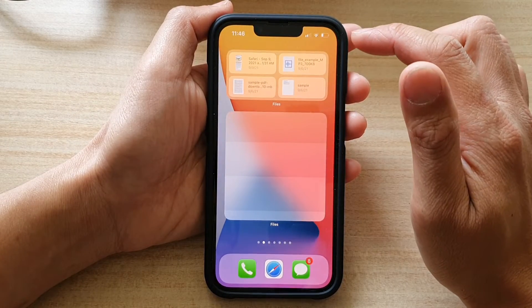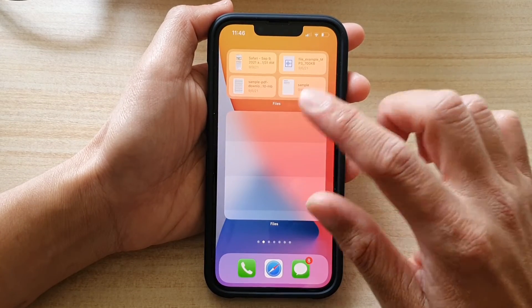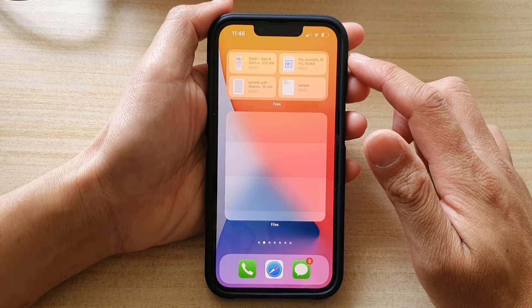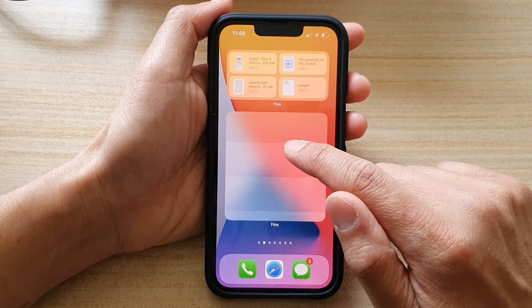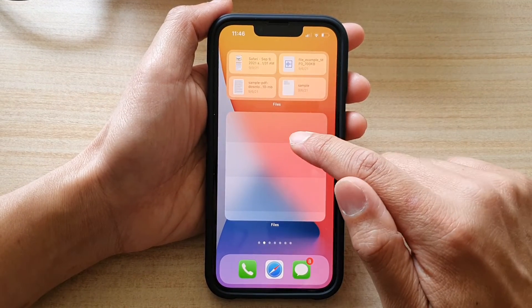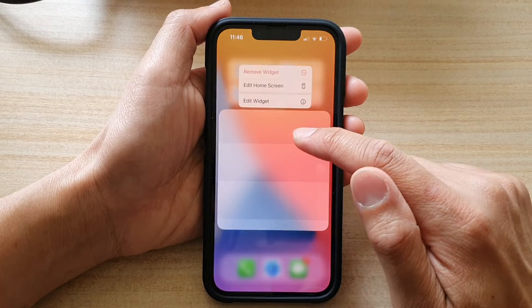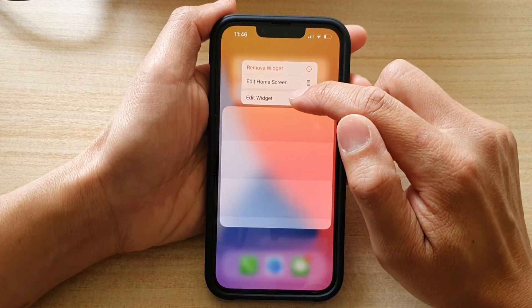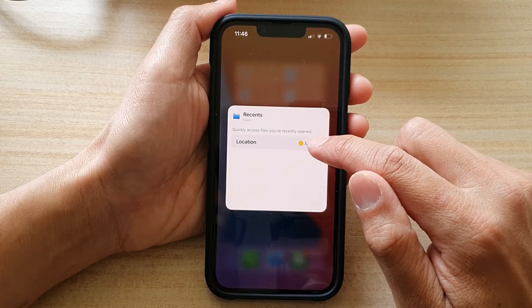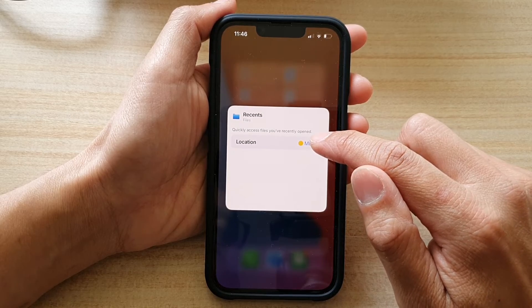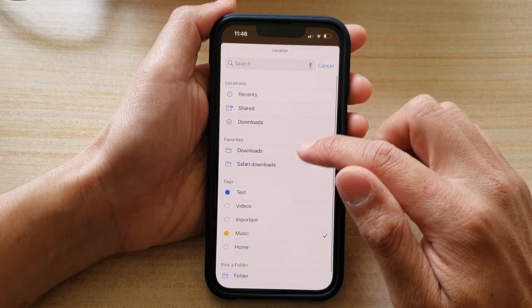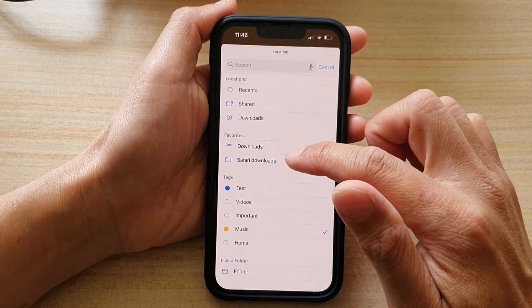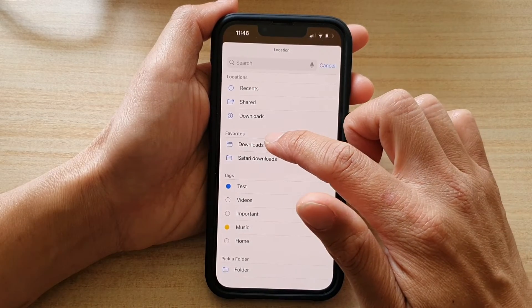If you have already added the widget to the home screen and want to change the folder location, touch and hold on the widget. From the pop-up menu, tap on Edit Widget, then tap on Location and select a folder that you would like to use.